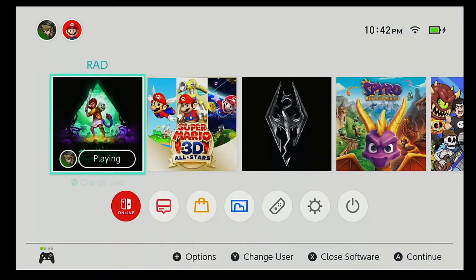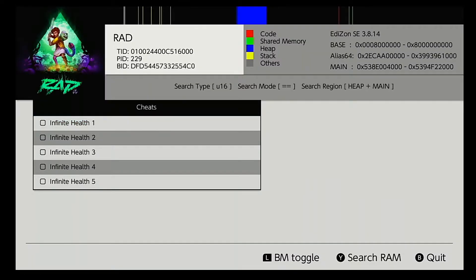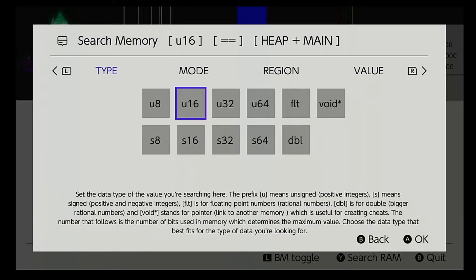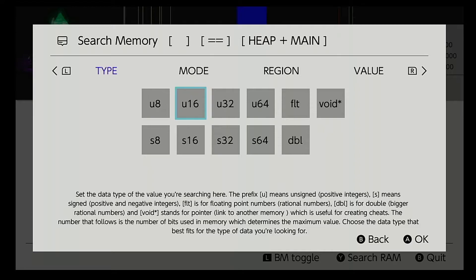So, initially what you want to do is go into Edison SE. Enable it, hit Y. Generally, if you know that your value is an 8-bit value, which is up to 255, anything past that up to 65,535 is a 16-bit, and pretty much anything after that is a U32. Essentially, if you know what your value is, you can go through and do that.